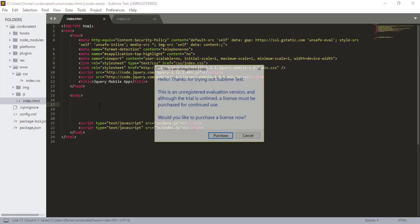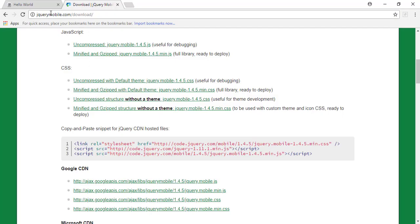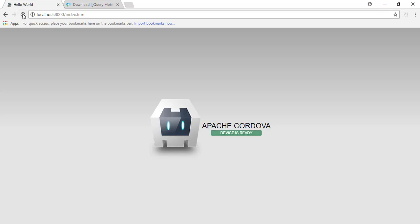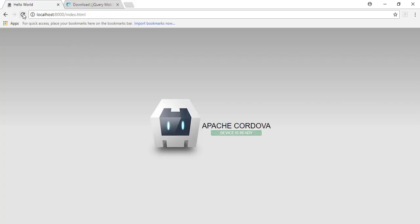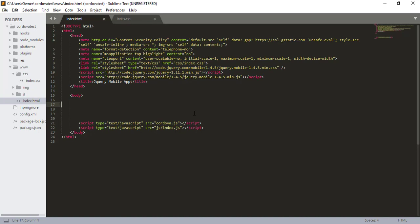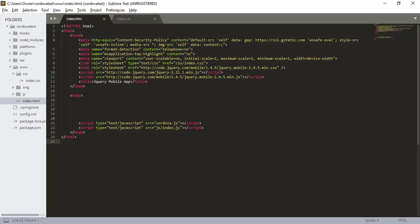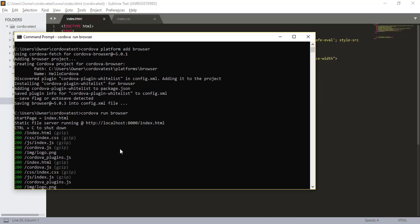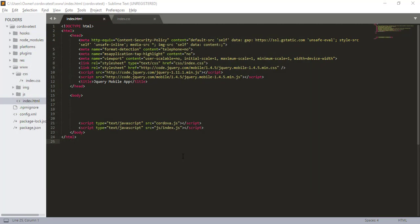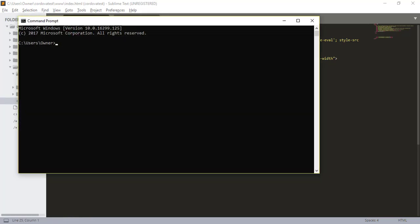So now what we have to do is we have to start coding. So right now our app looks like... Doesn't look right. Let's get back. Let me get back to the command prompt. CD Cordova test. Cordova run browser.